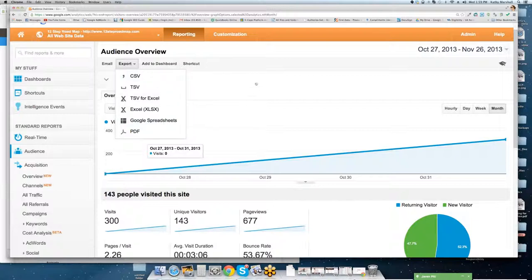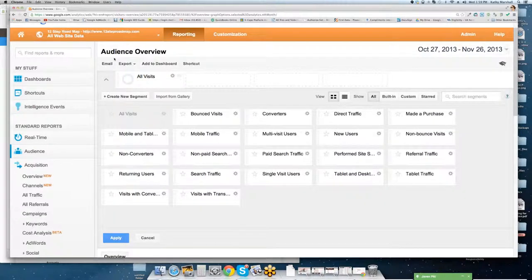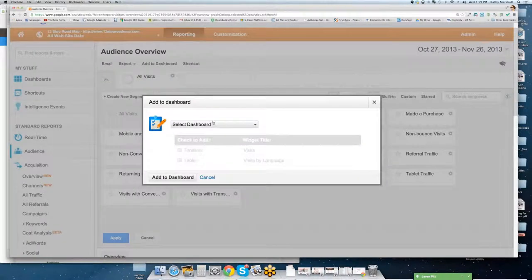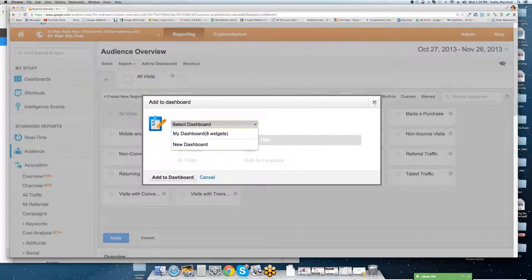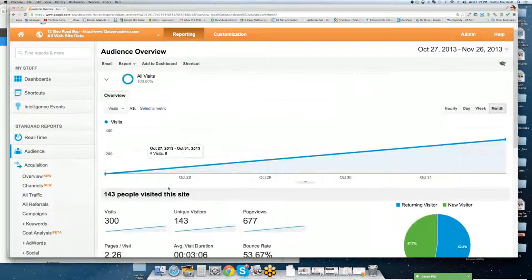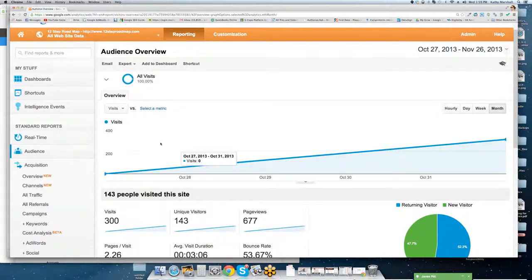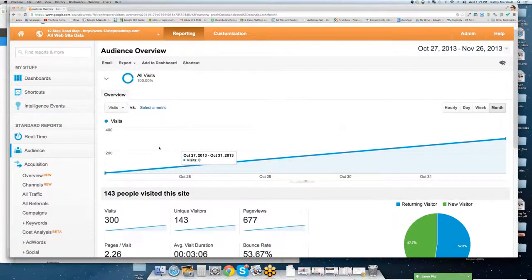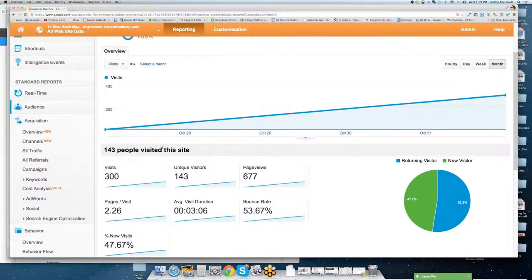You also have the ability to add a dashboard or you can add shortcuts, for example. This is your dashboard, so you can mess around with this. You guys, you really can't break it, so don't worry about getting in here and making changes. You can always revert back as well.